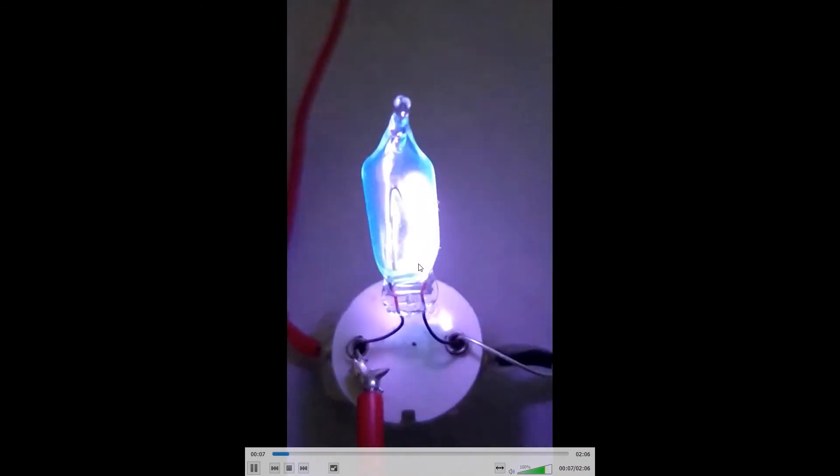Now we will be looking at the slow motion video of a starter in action. We see that when we switch on the tube light, glow discharge occurs which heats up the bimetallic strip and it touches the other metal contact.